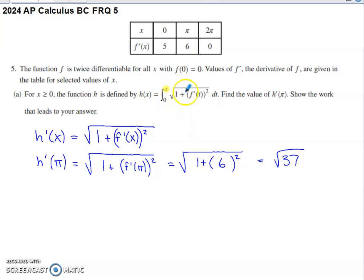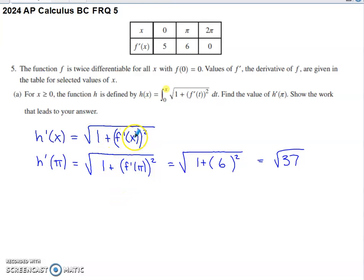What we're going to do is copy the integrand and replace the t with that upper limit of integration. There's no need to use a chain rule or anything fancy here — the derivative and integral processes undo one another. So here's h prime of x. We need to evaluate h prime of pi, so we put pi in place of x.